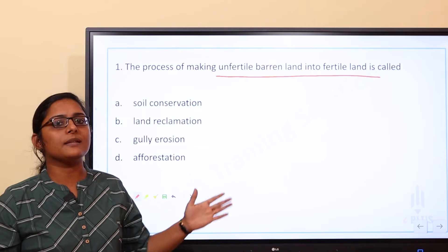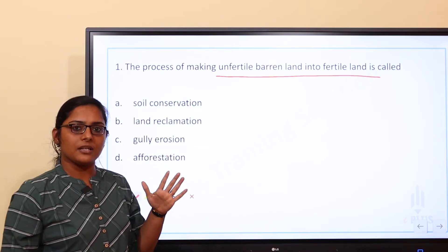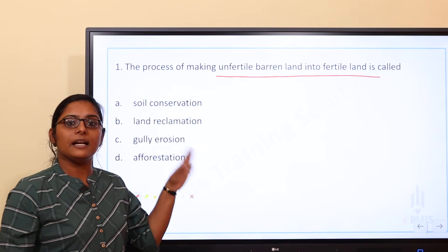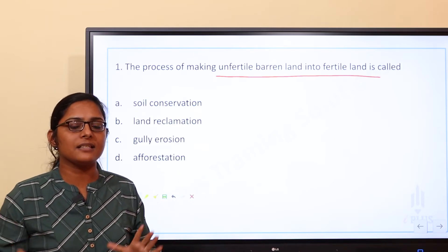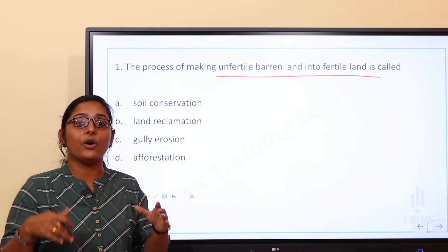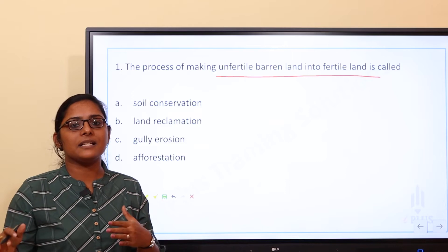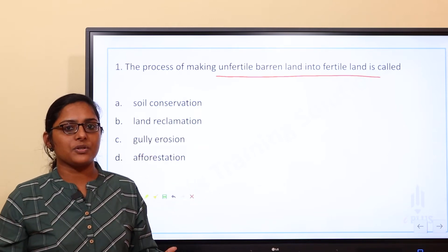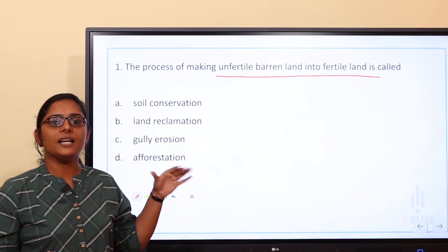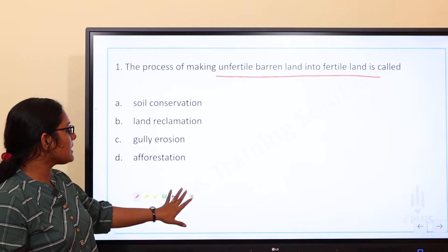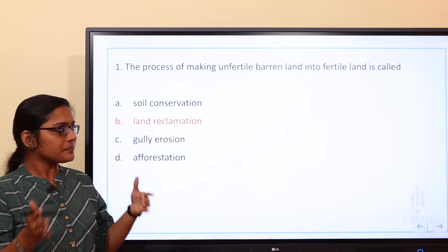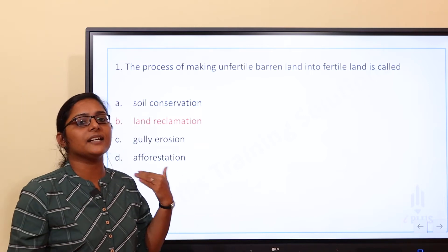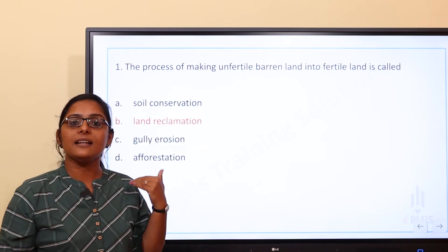What is soil conservation? Soil conservation deals with preserving soil from erosion and loss of nutrients. The process of converting unfertile barren land into fertile land is called land reclamation. That is the correct answer.